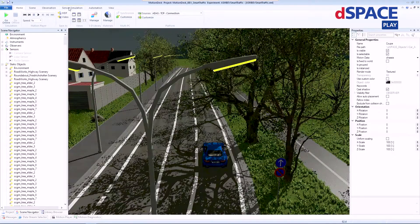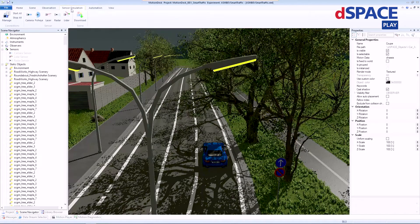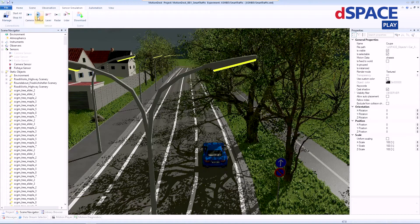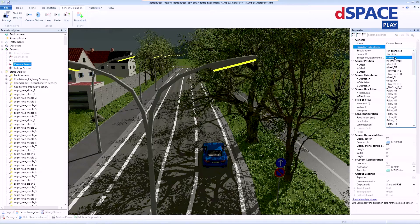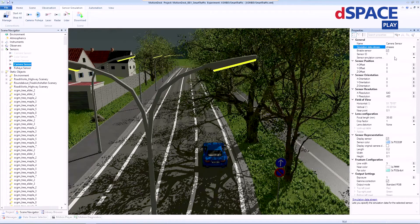Within the MotionDesk environment, you can add and configure sensors. For example, I would add a camera sensor and a fisheye sensor. These sensors are then attached to 3D assets in the environment by drop-down window. You can just choose — for example, I'm right now choosing the chassis of the ego vehicle.